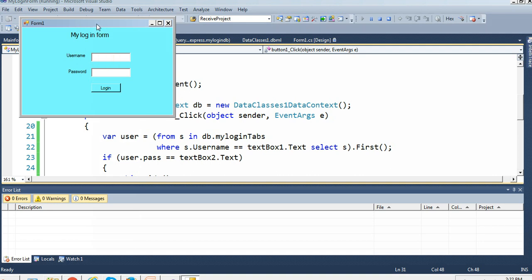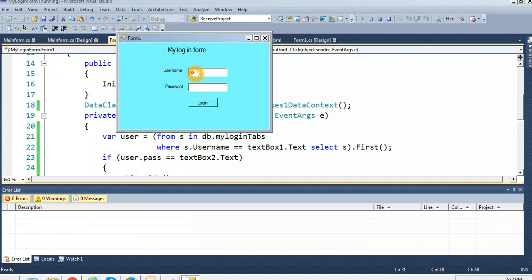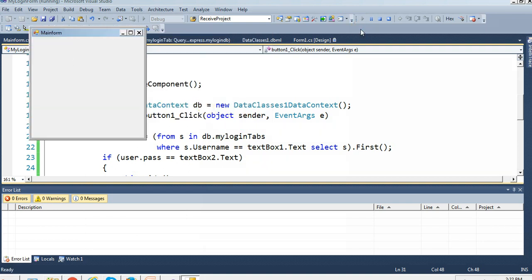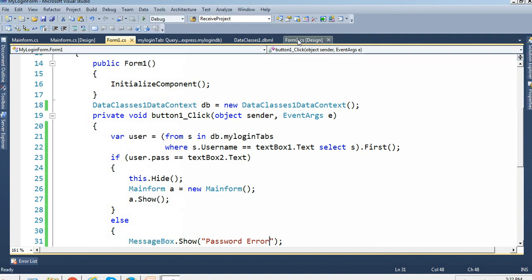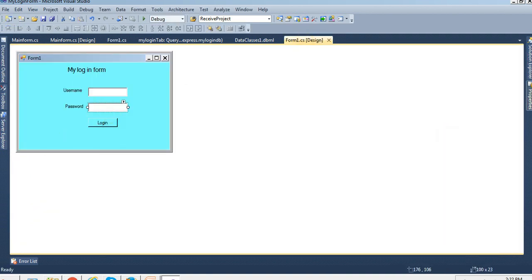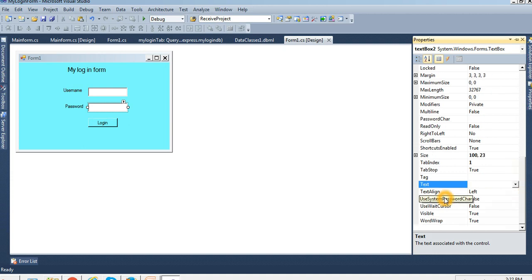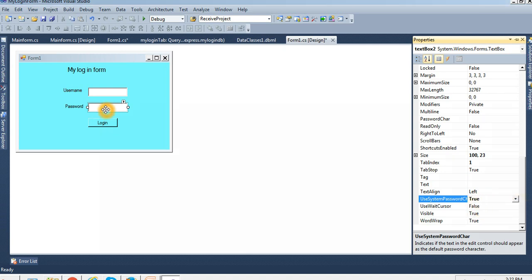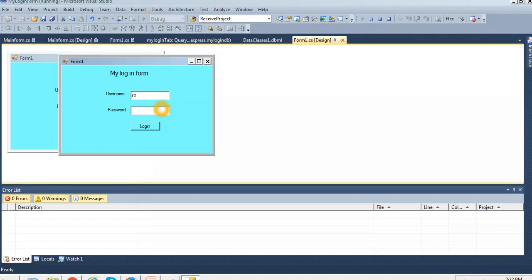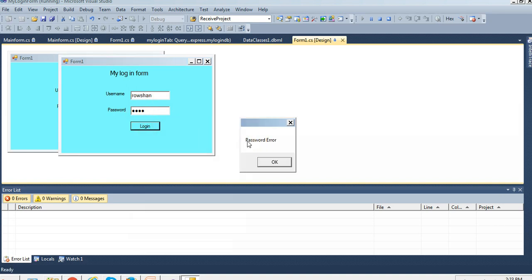Our username was 'roshan' and password was '12345'. Click Login. The login works. However, the password text is visible as plain text. To fix this, change the PasswordChar property of the password text box to true — this will display asterisks instead of plain text.